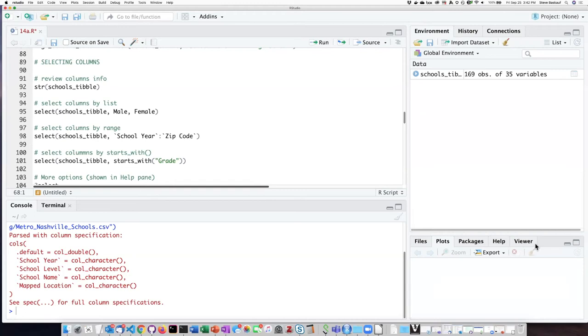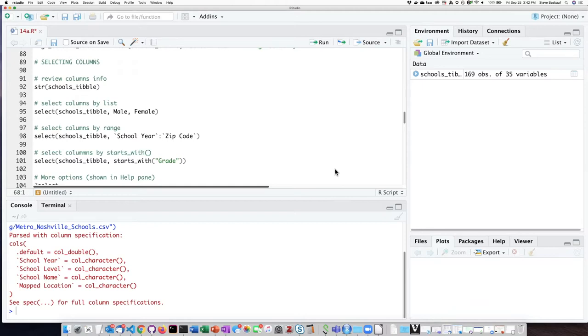We've seen how to extract particular rows out of the table based on certain conditions. Let's see how we can do a similar thing for columns. The columns, because they are typically named, allow us to select them in a more direct way by simply listing the names of the columns that we want.